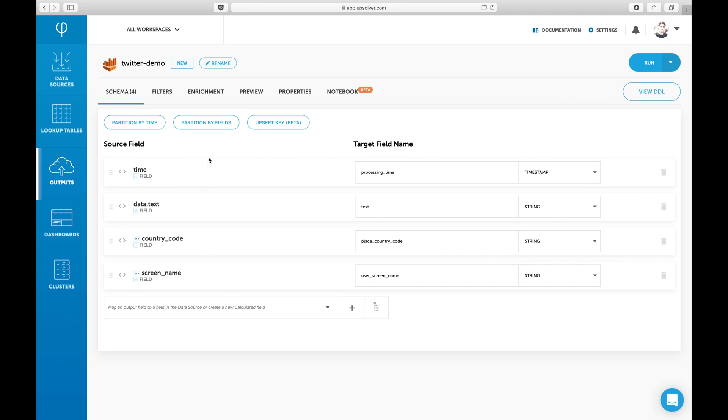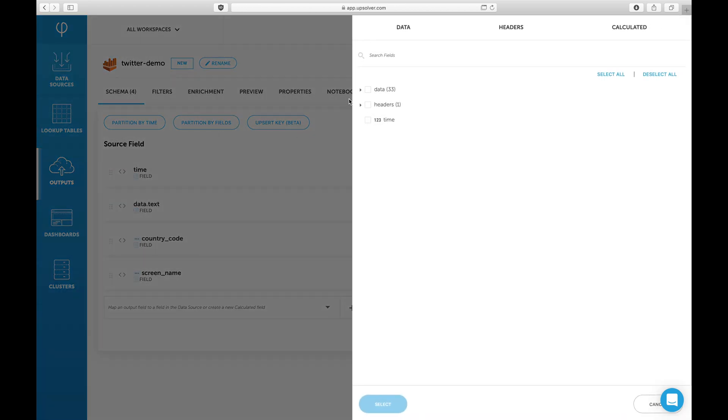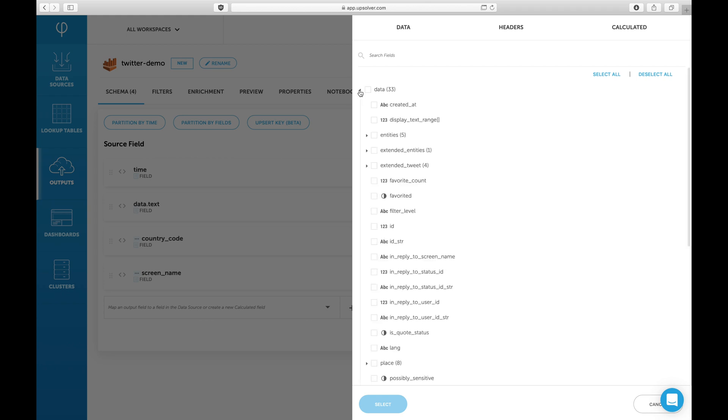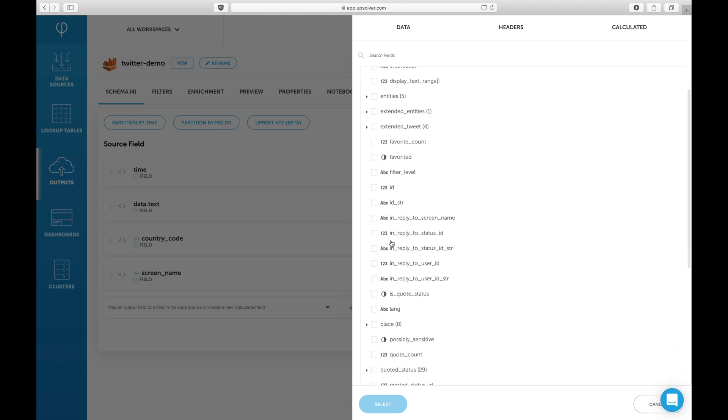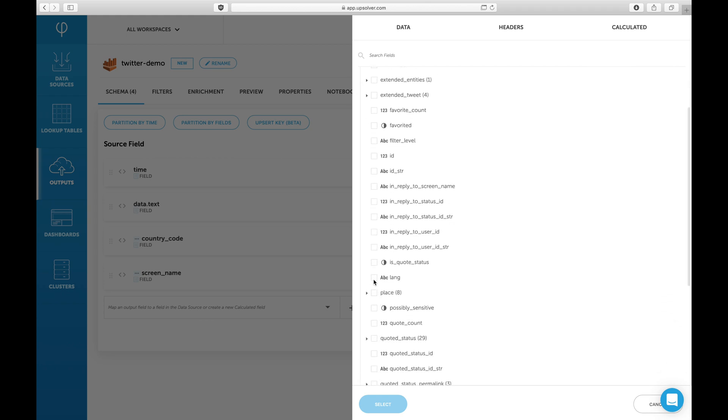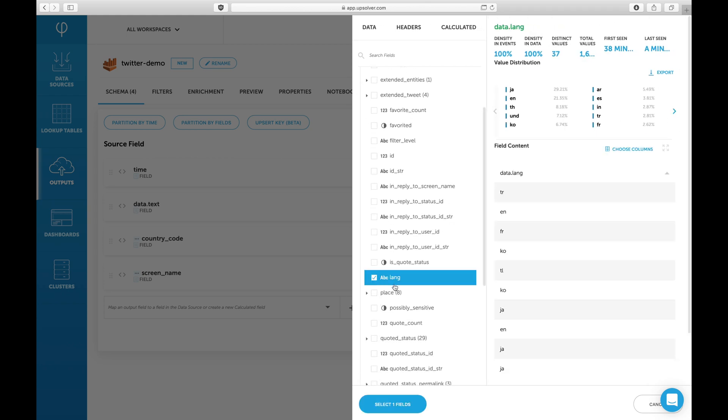Now we'll select the field which we're going to use to partition the table. This will improve performance when querying the table on a specific language.